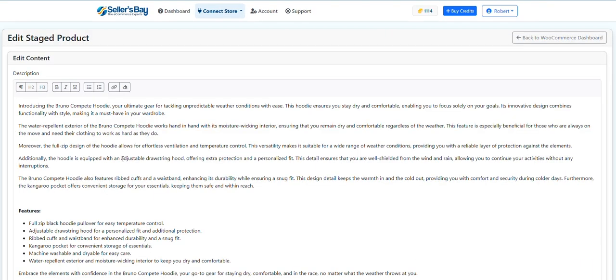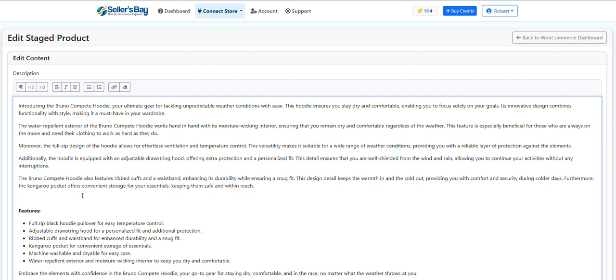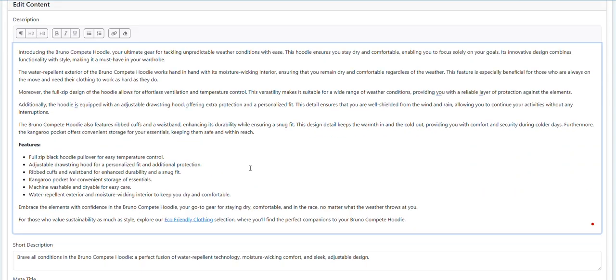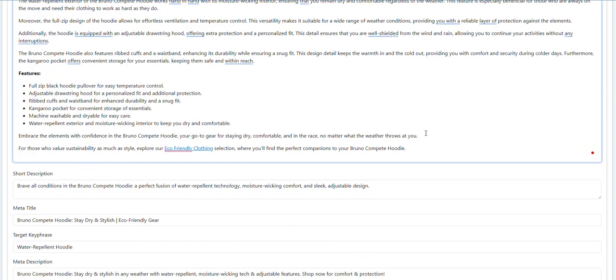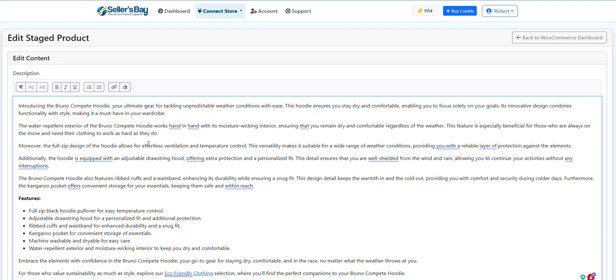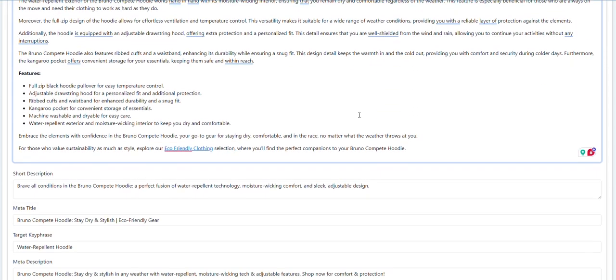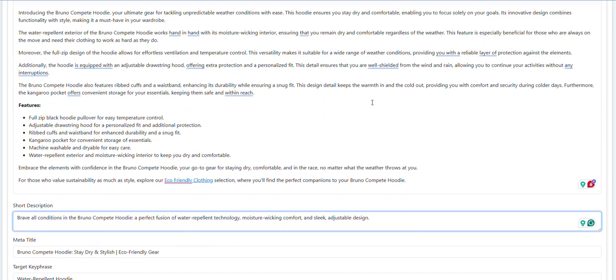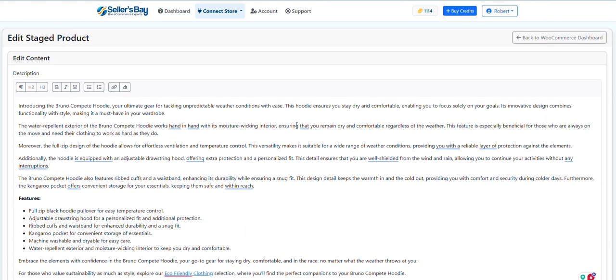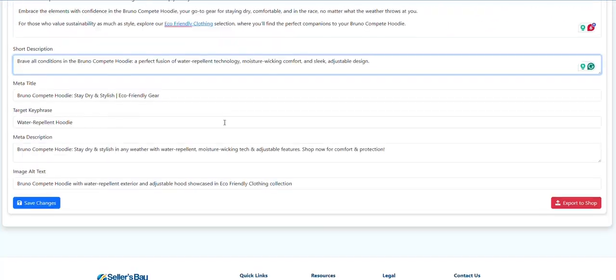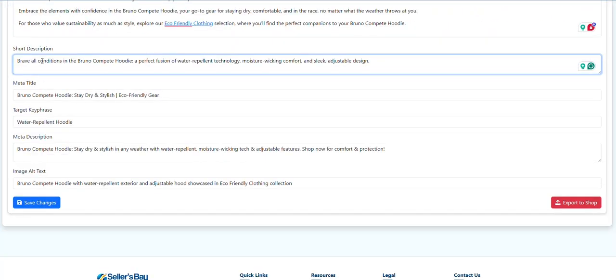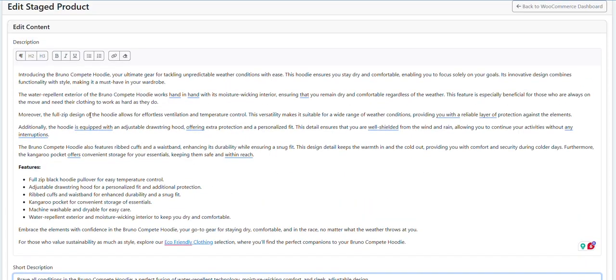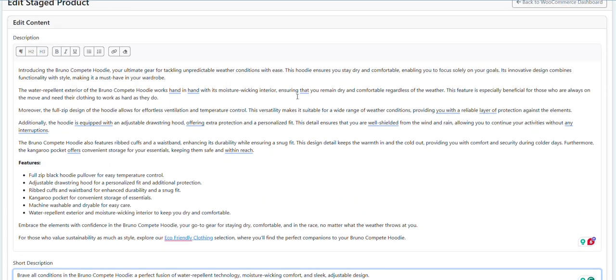Put your short description in there, meta title, whatever you want. I mean it's all in there already. You can modify it if you need to, but usually I would leave this alone unless you know what you're doing because it's already optimized, usually correctly.